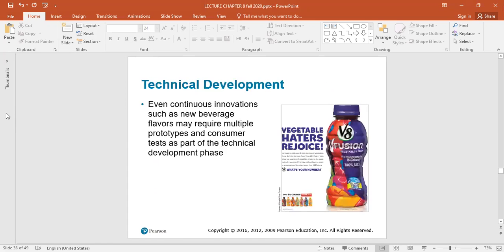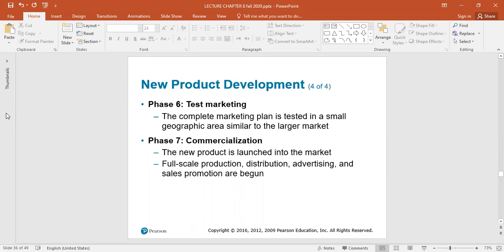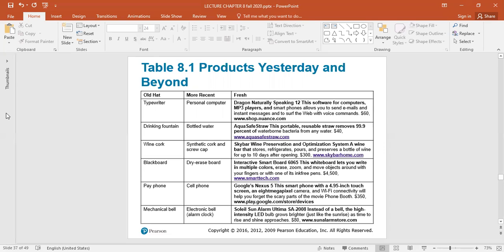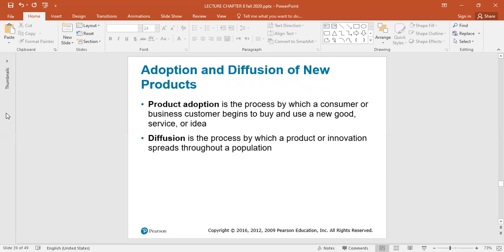We looked at all of these different steps, and of course if there are any questions, feel free to reach out. There is a course in the Dayton School that is just focused on new product development. If you want to know more about this topic area from chapter eight, there is a course offered once a year that focuses in particular on this new product development process. Let's go on and finish out this chapter and talk about a couple of different ideas.